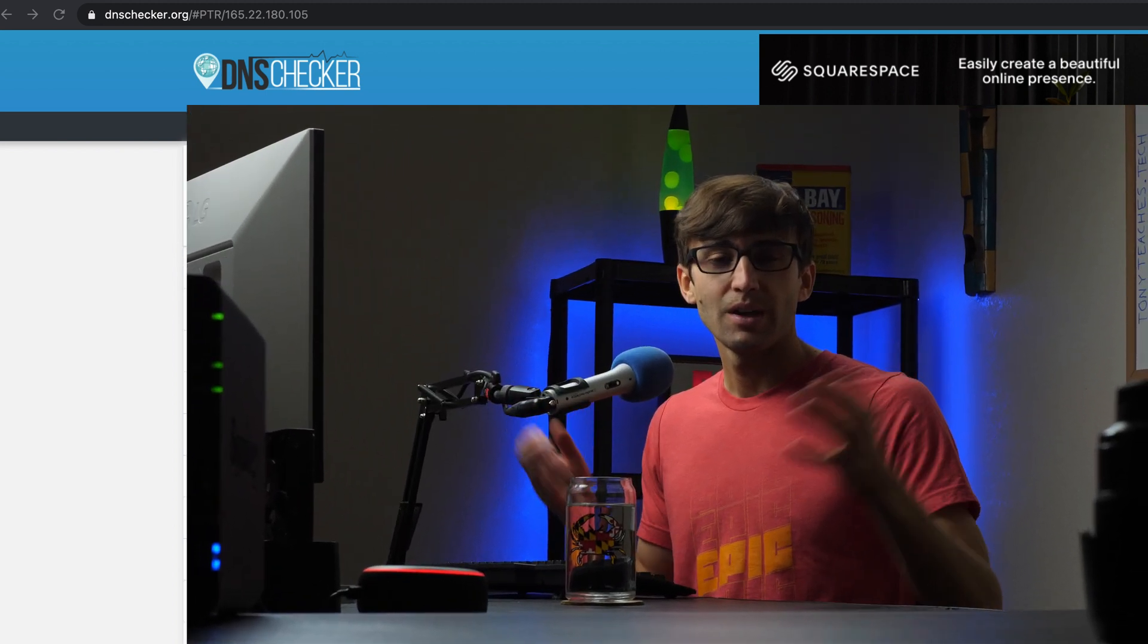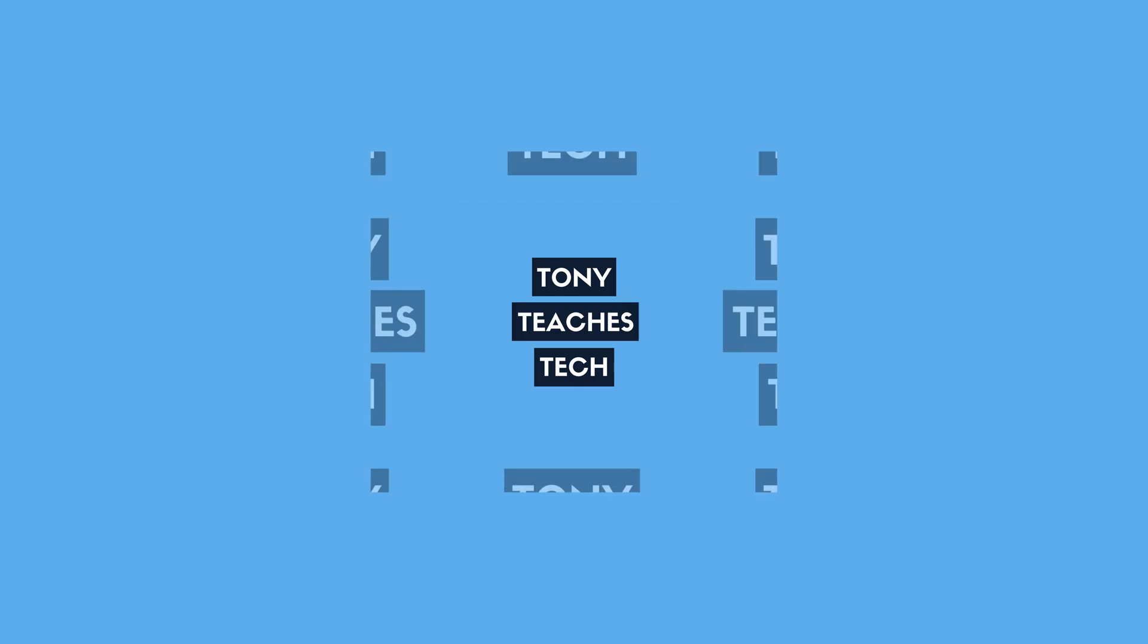So guys, with that said, if you have any questions, let me know in the comments below. I'll do my best to help you out. If you want to see more videos like this from me in the future, definitely consider subscribing to this channel. And if you do, I'll see you in the next one.